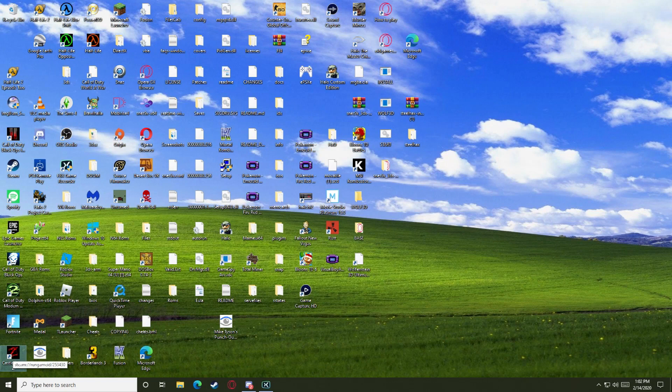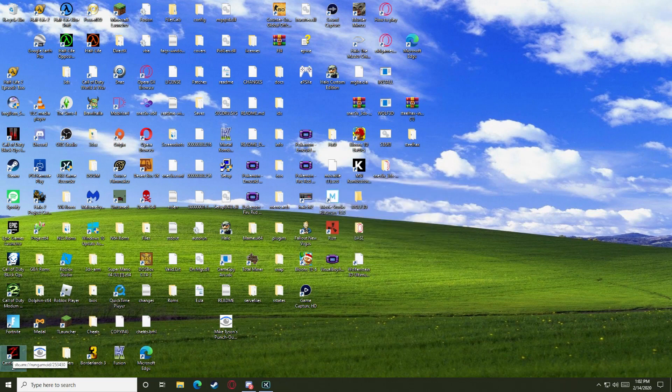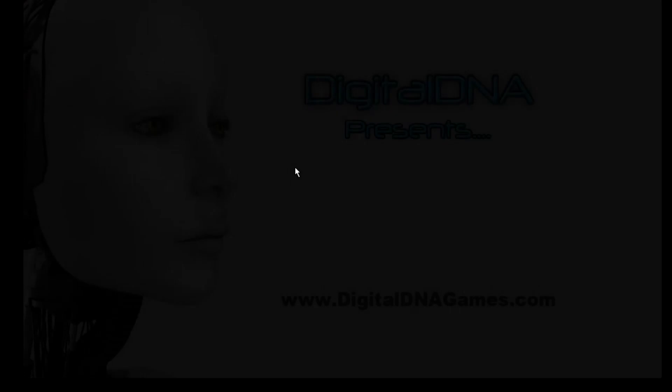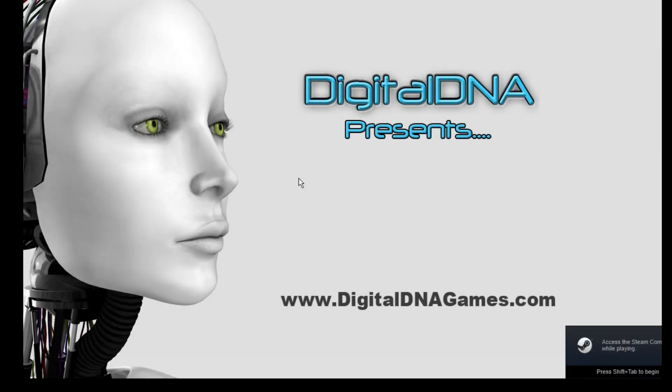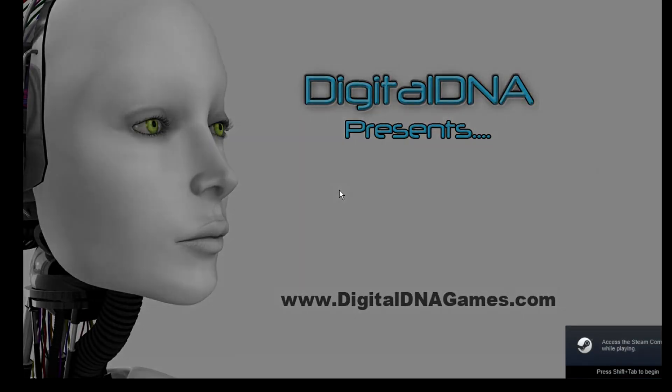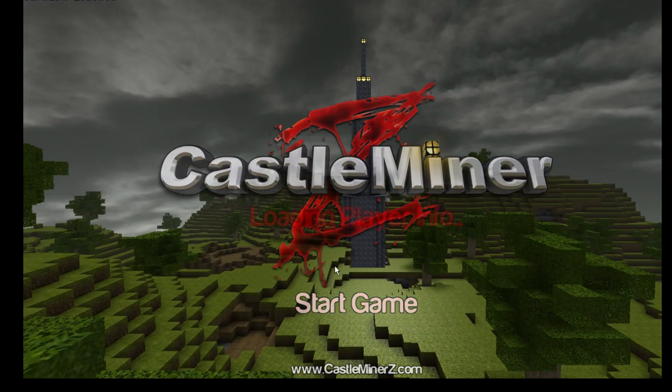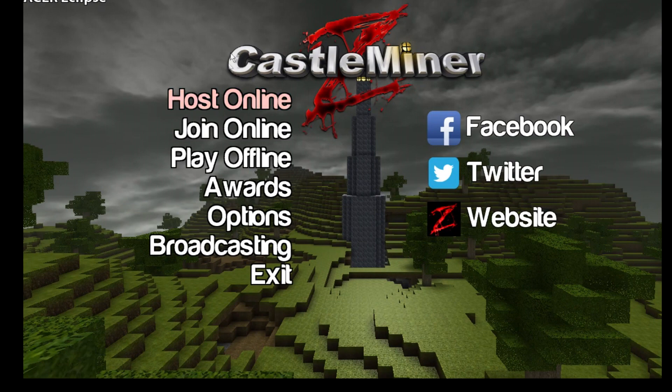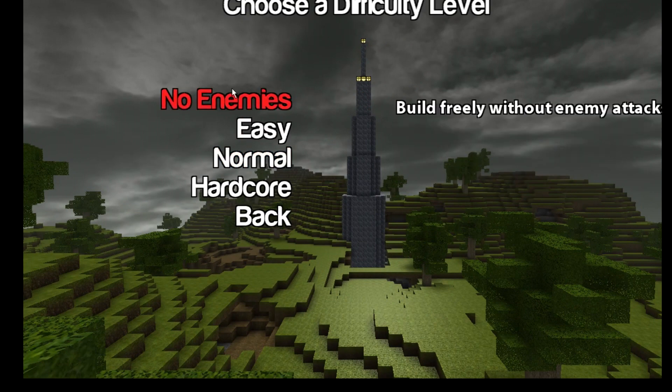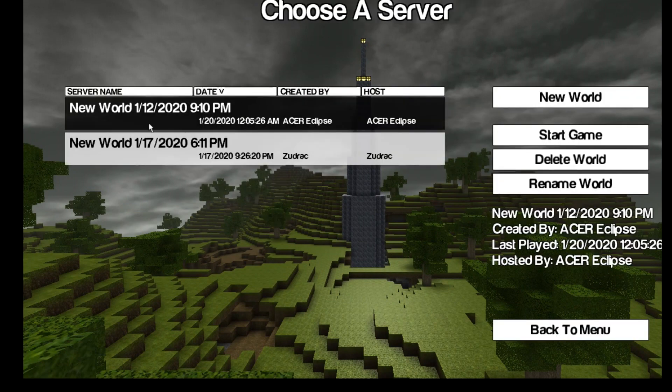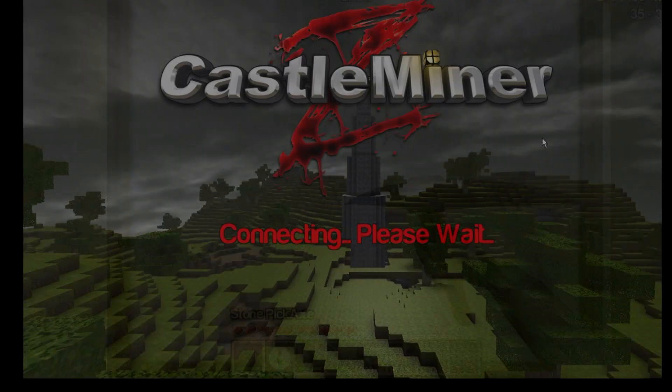So I'll show you that right now. As you can see, it's the classic version of Castle Miner Z. Just hit host online, survival, all these enemies here, start game.